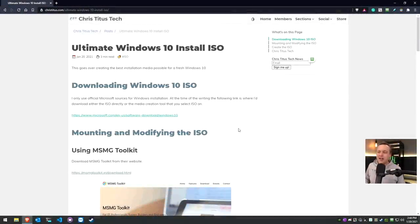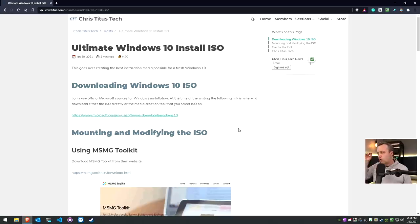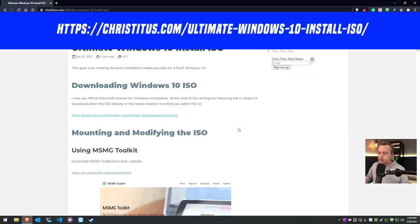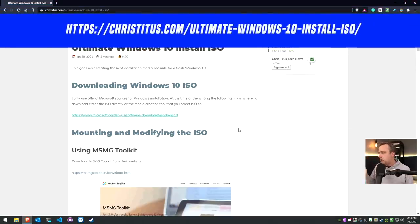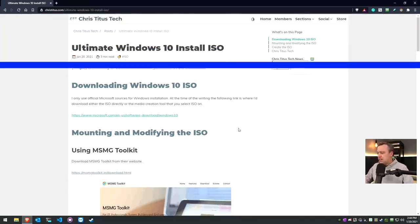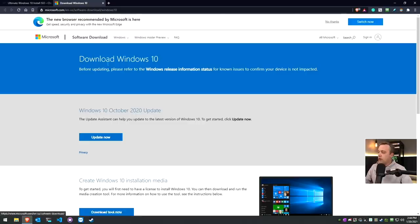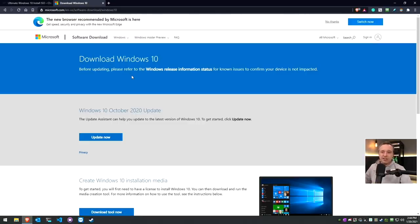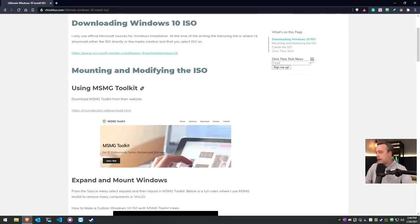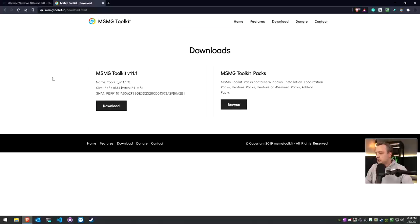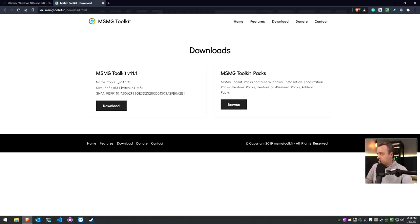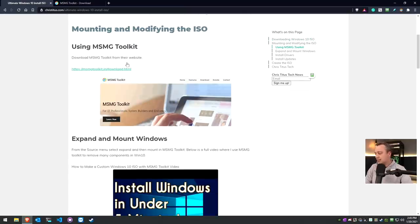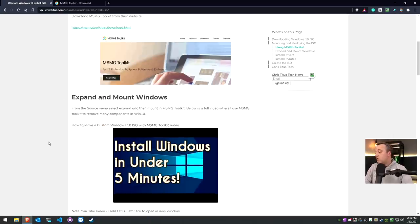All right, to start out with I have a little cheat sheet on christitus.com, link is in the description. Right here we first need to download the official ISO - I just go directly to Microsoft, download this ISO. Once we have that downloaded, I like to get the MSMG toolkit next. Go ahead and download it directly from their website.